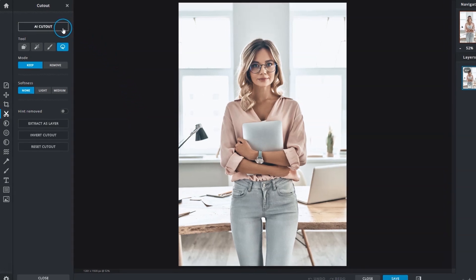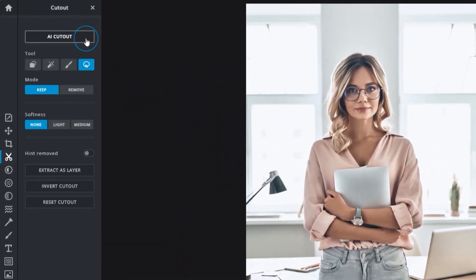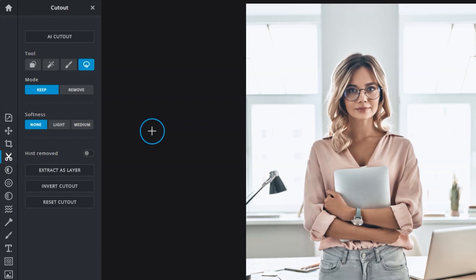Moving on, the AI Cutout function is an automated feature that detects subjects in images and removes the background behind them. It's able to help cut down on editing time and works best with images that have well defined subjects.